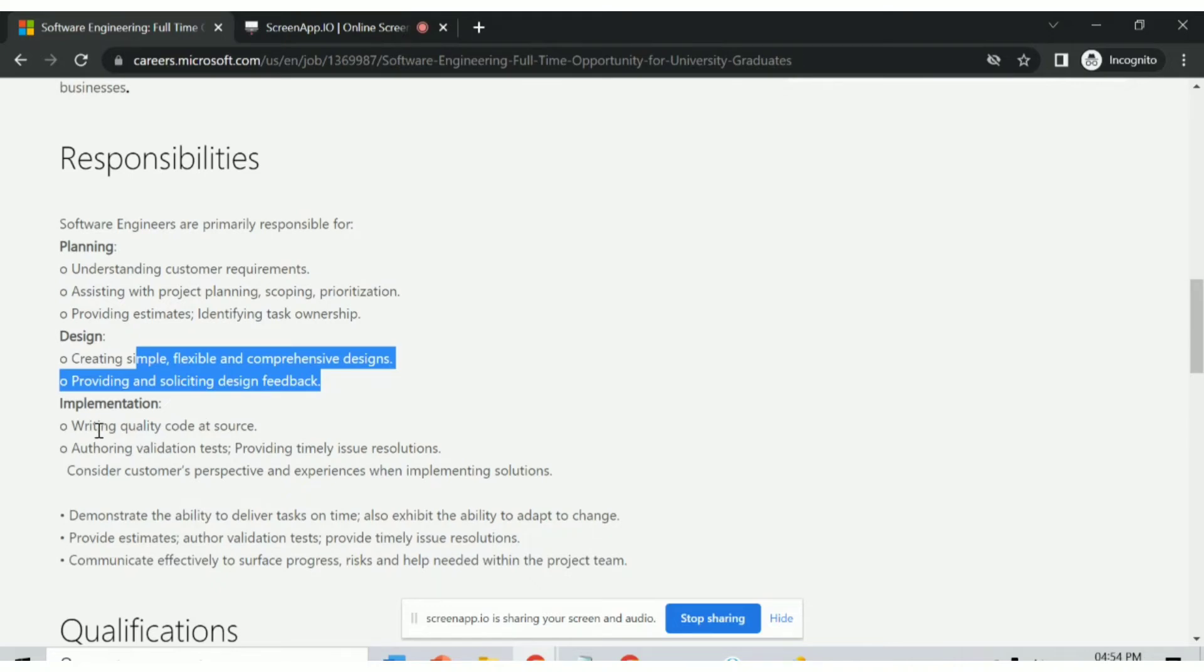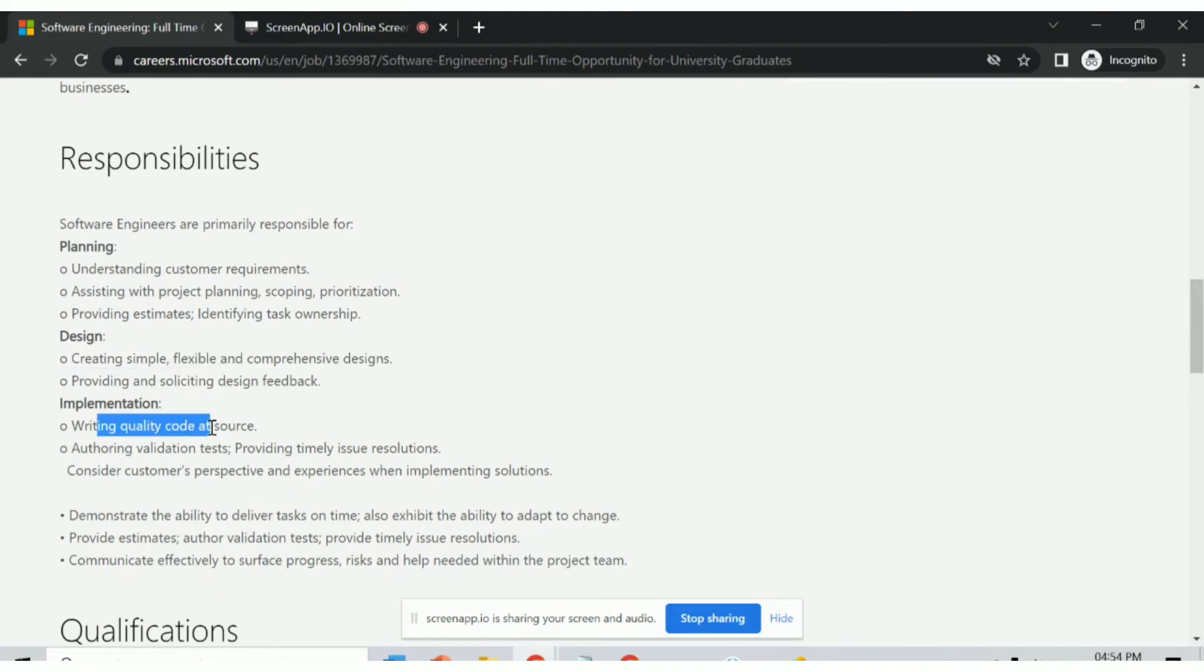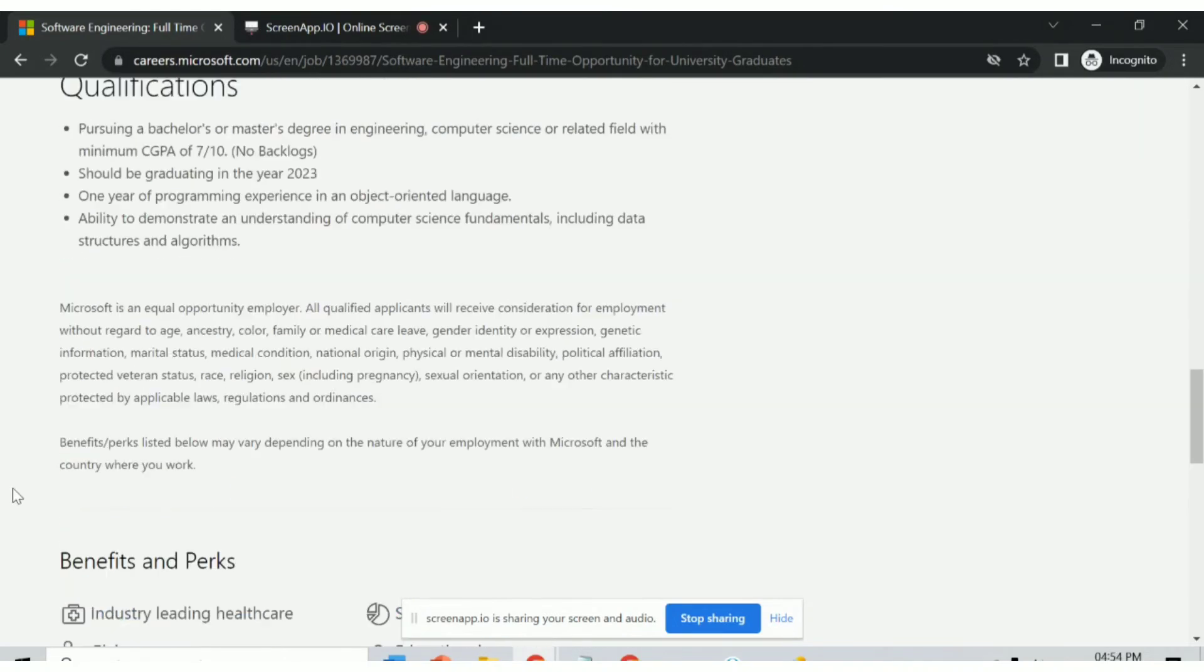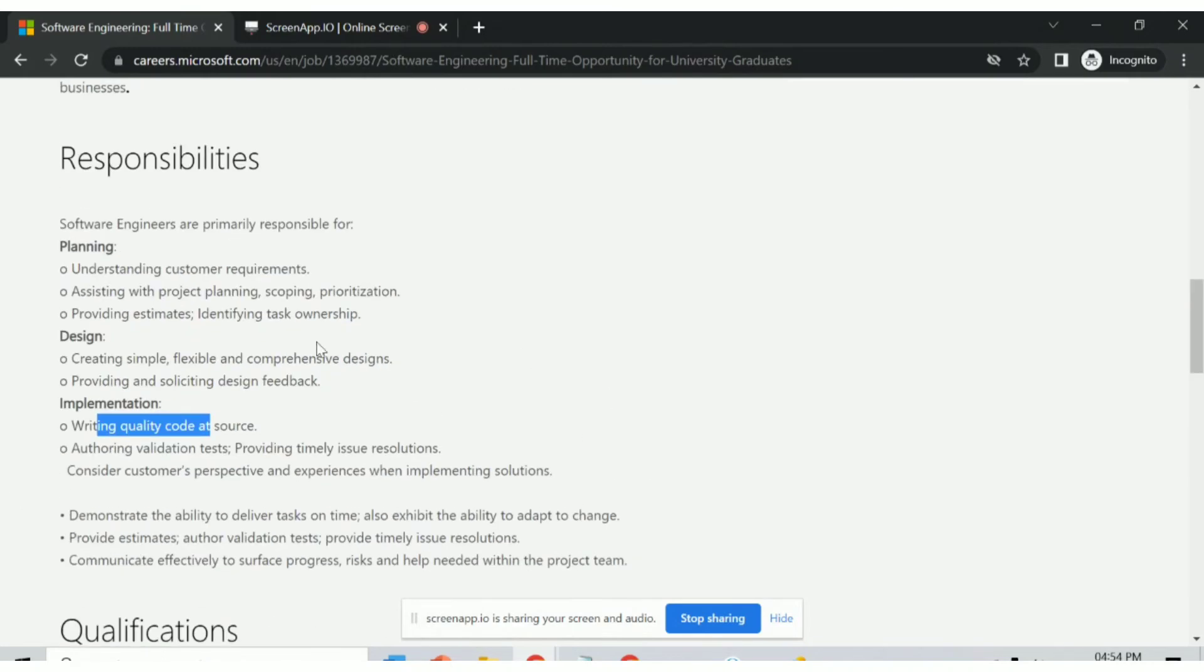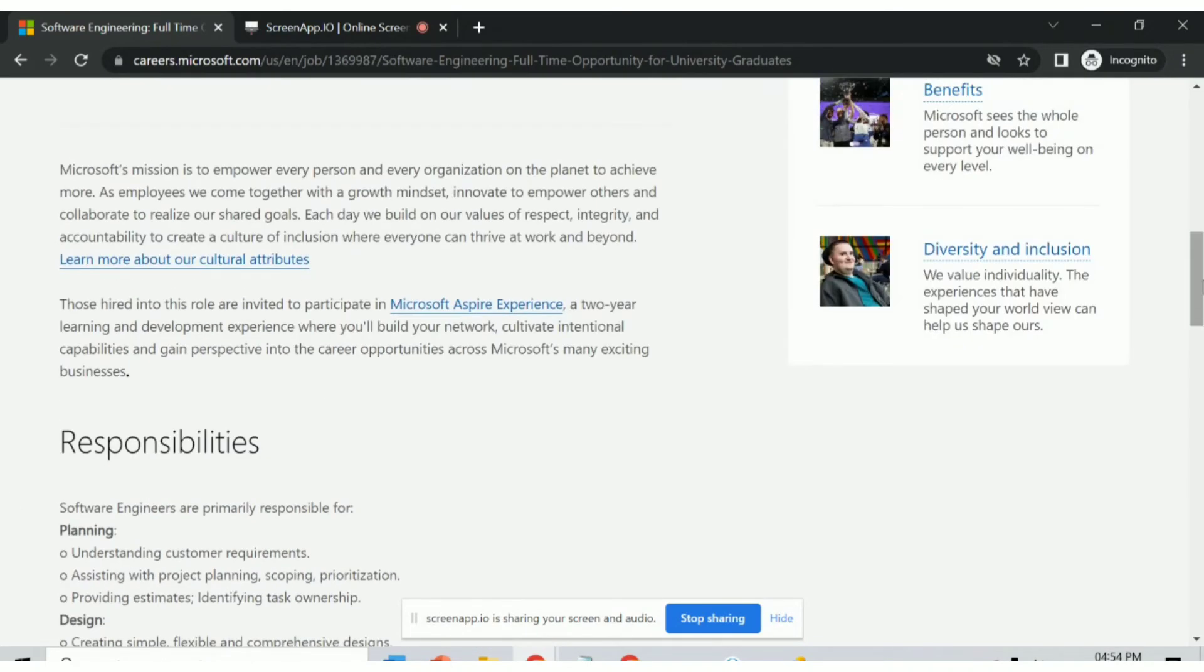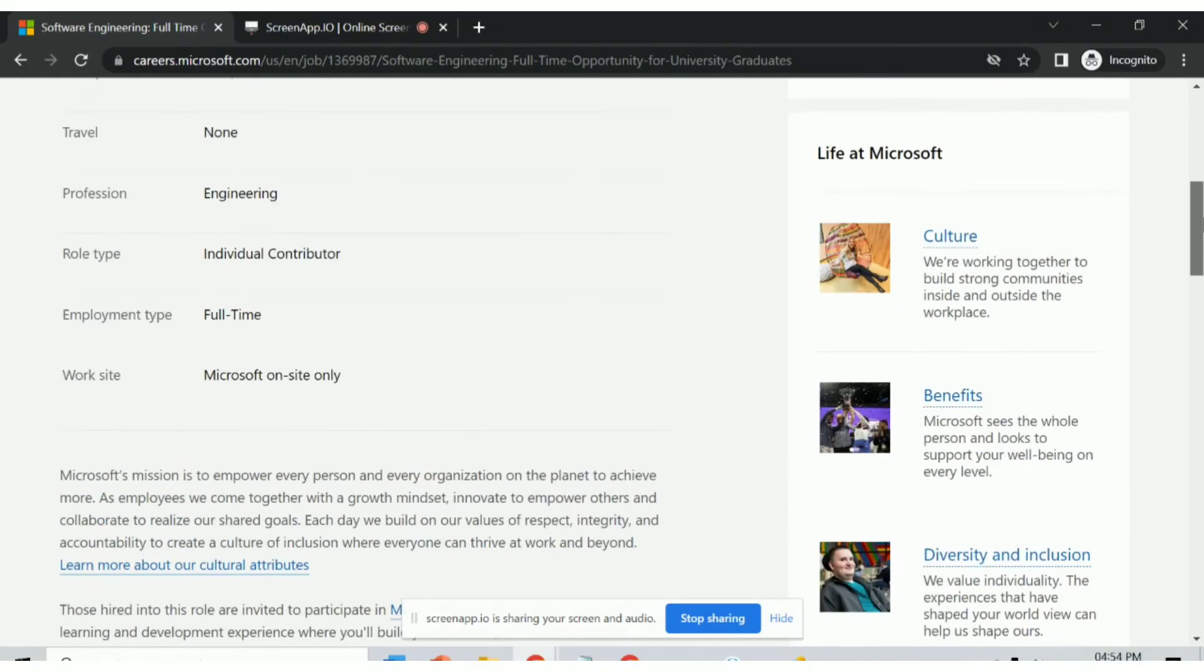Implementation includes writing quality code at source. The link to the job is given in the description. Please check the link and apply for this job. Thank you.